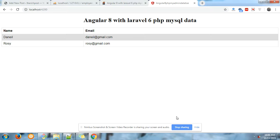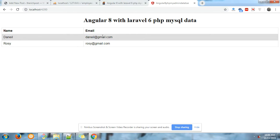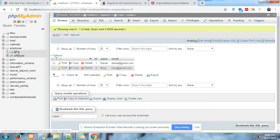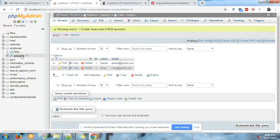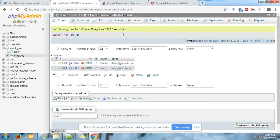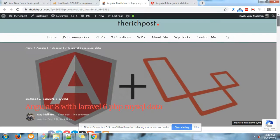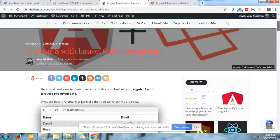On my screen you can see the Laravel 6 PHP MySQL data is showing successfully on my Angular 8 application - the name email Daniel, email ID Roji. And here is my post link.